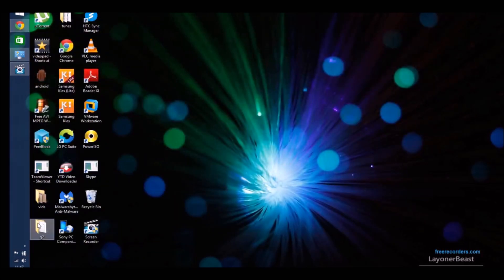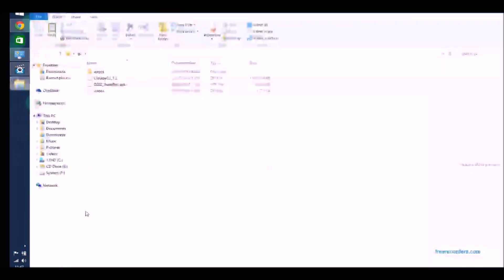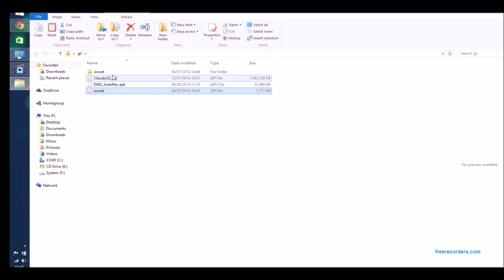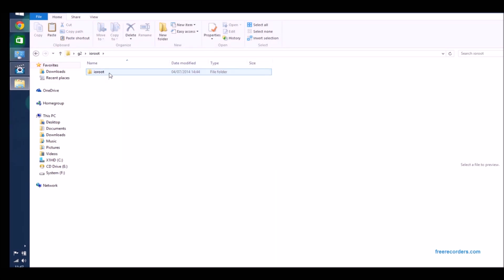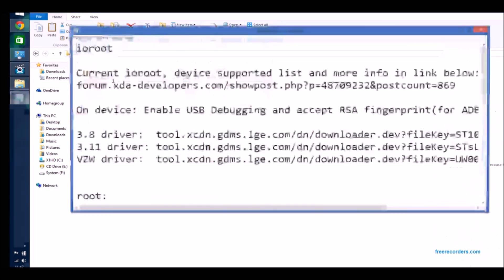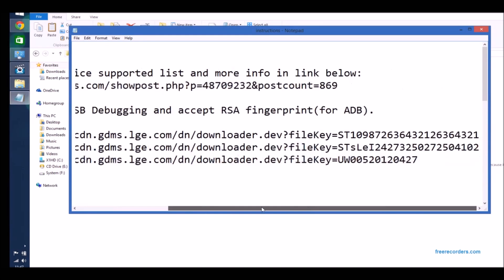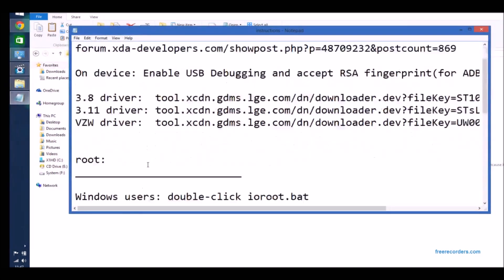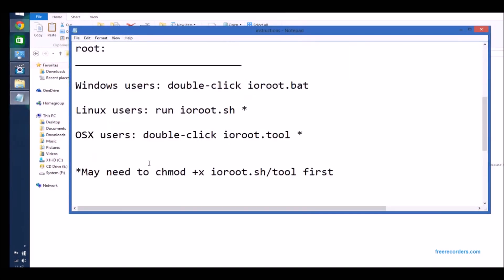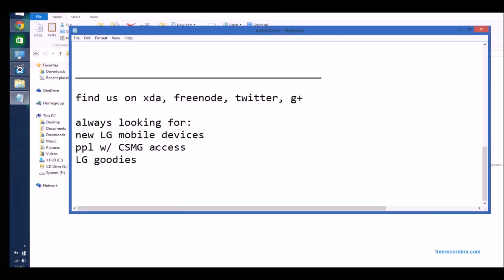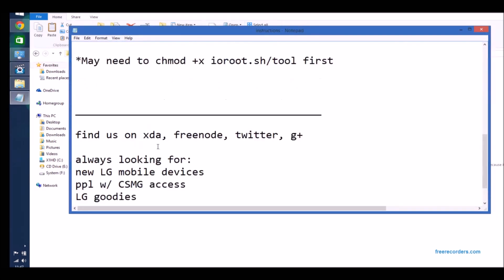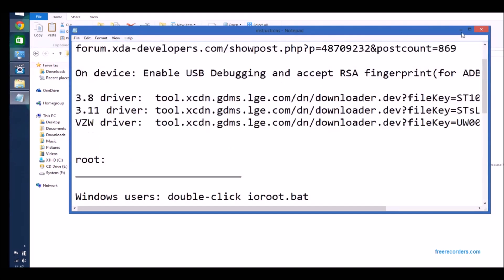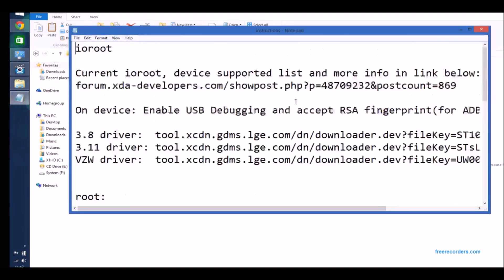So starting off then we do need to root the device, which allows you to perform that Nandroid backup and do everything else that you want to do. There's about four main components of doing this. You've got to root it, you've got to replace the recovery and put a custom recovery there, you've got to install the KitKat baseband, and then finally flash the software, the Cloudy G3 software.